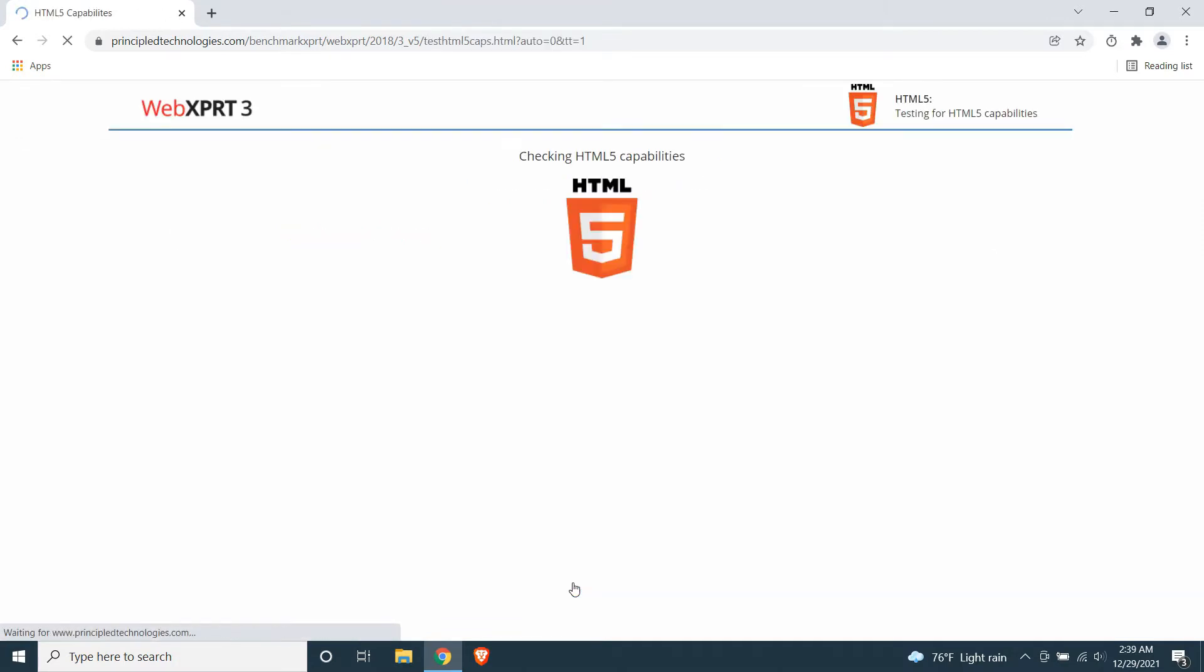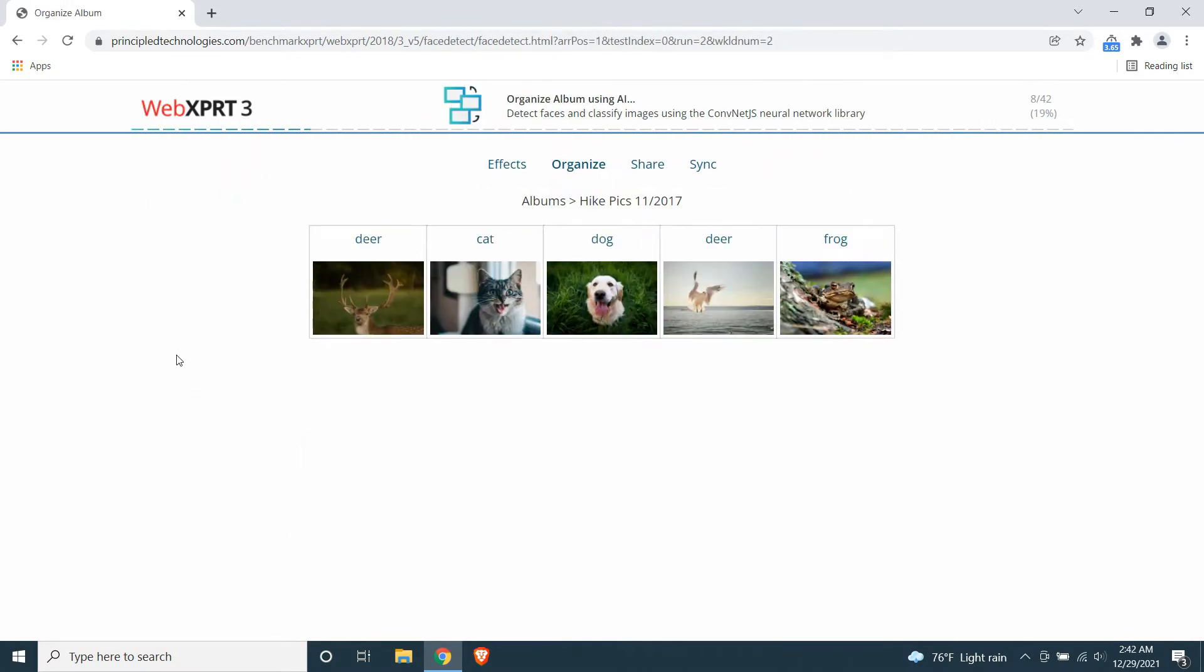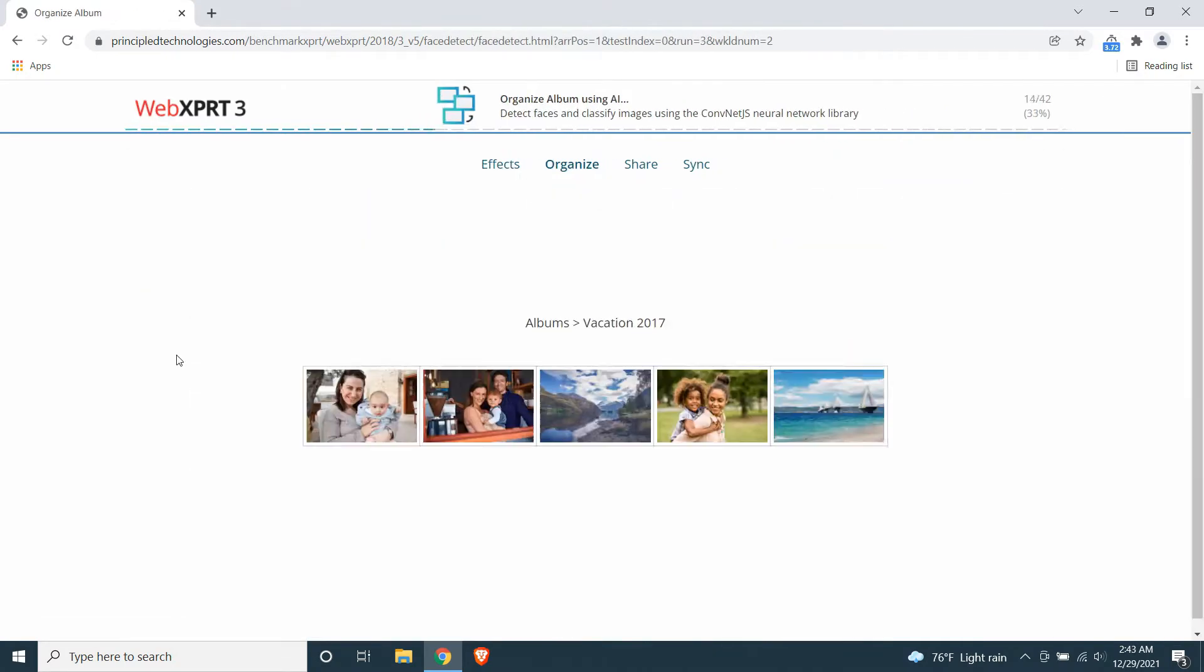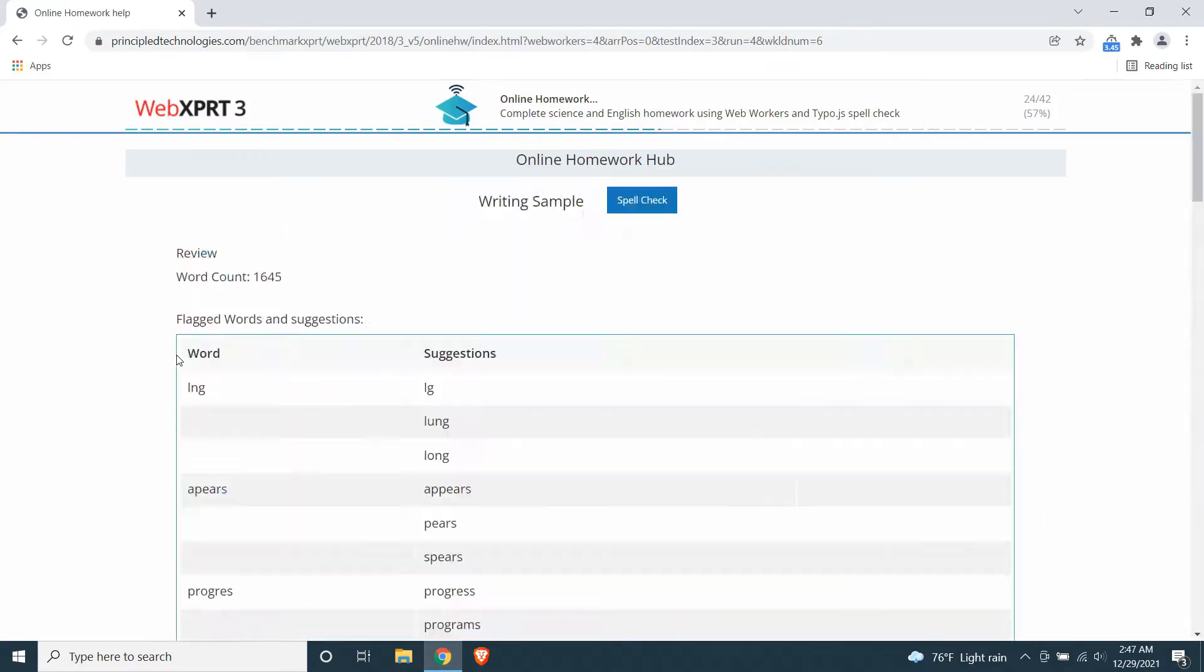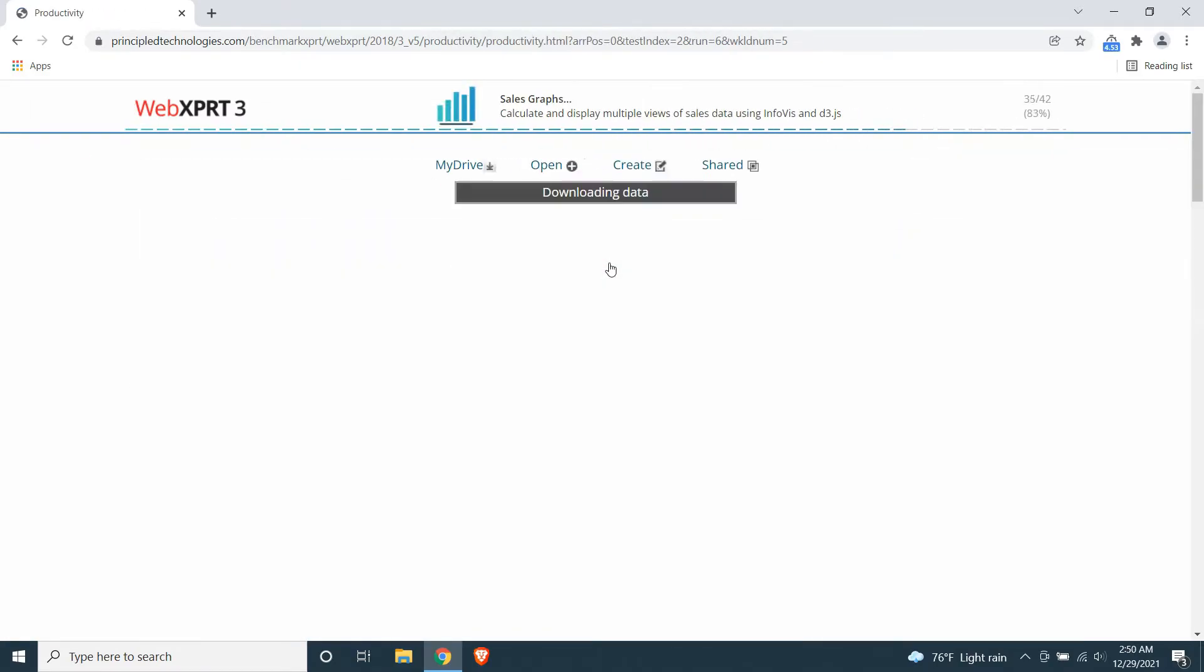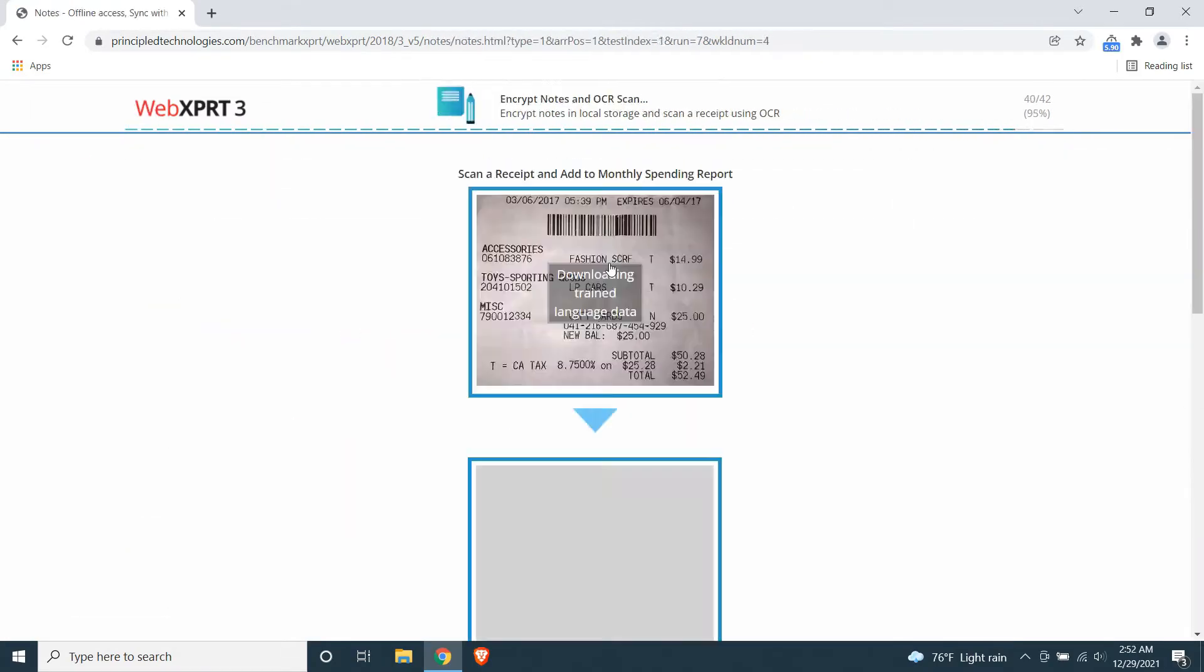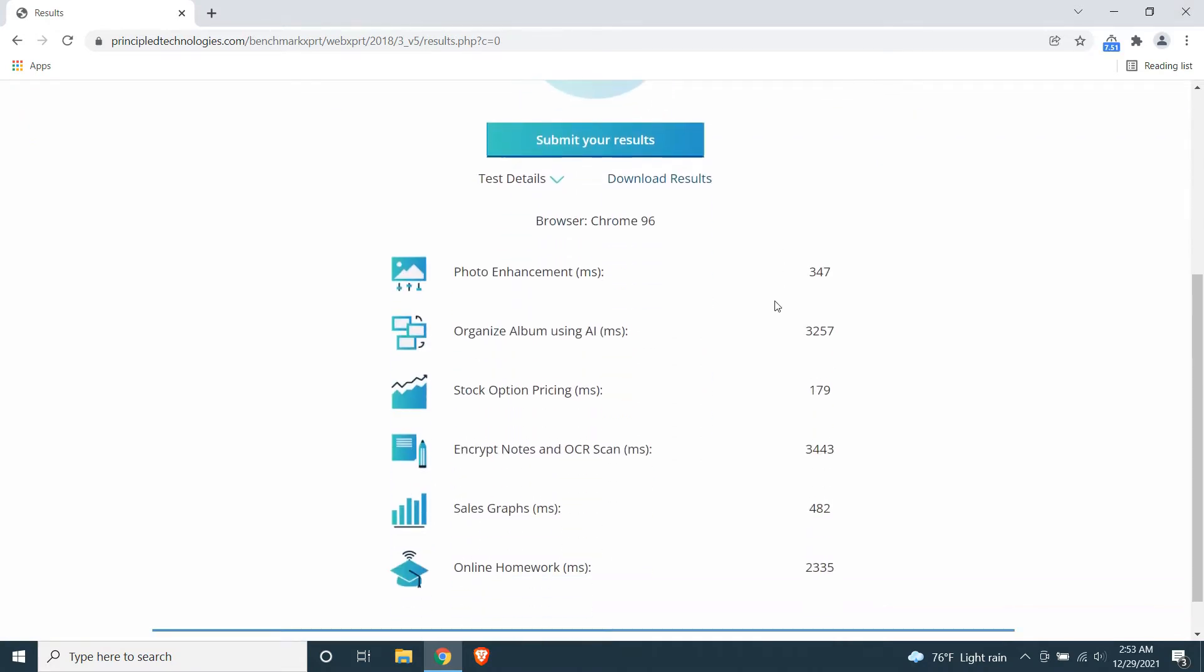This test takes more than 15 minutes for each browser, so I'm fast forwarding the video. It gave a score of 159 for Google Chrome. You can see the detailed report below here.